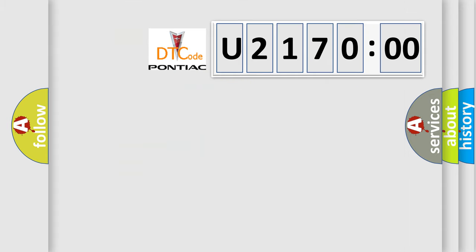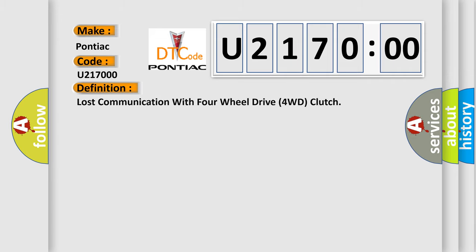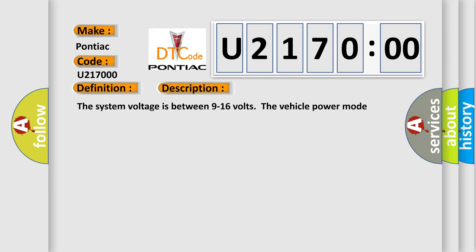So, what does the diagnostic trouble code U217000 interpret specifically for Pontiac car manufacturers? The basic definition is: lost communication with four-wheel drive, four-WD clutch. And now this is a short description of this DTC code.